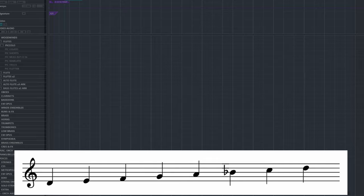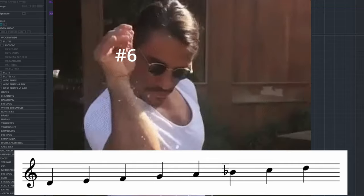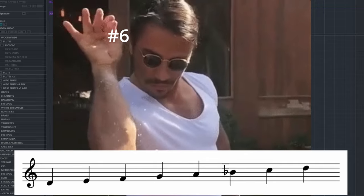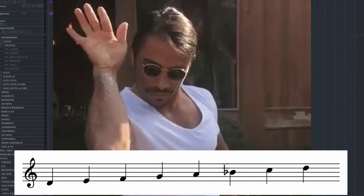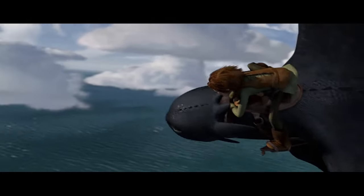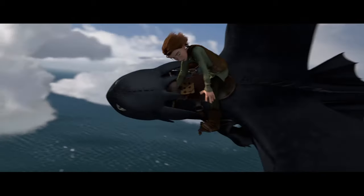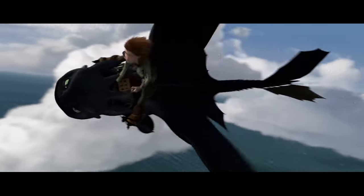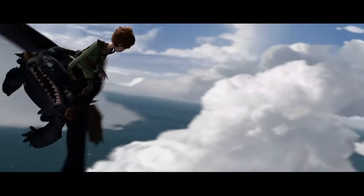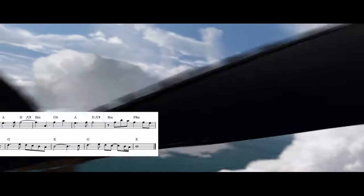There are also instances where a piece or song is in a minor scale, but there is some Dorian sprinkled in there. One of my favorite examples of this is the B part of the flying theme from How to Train Your Dragon.